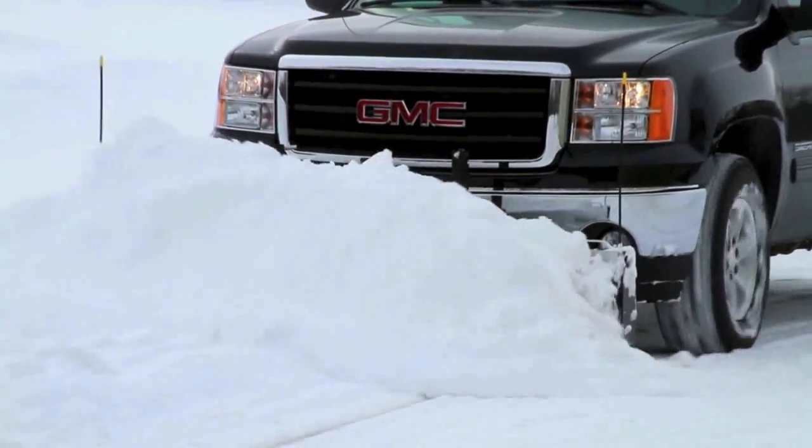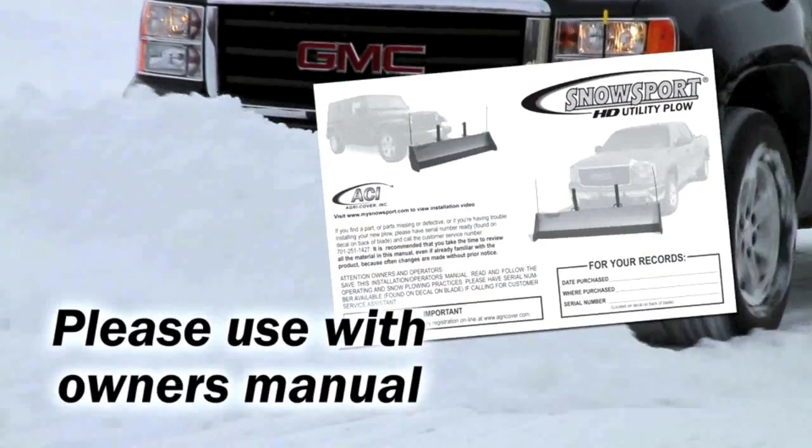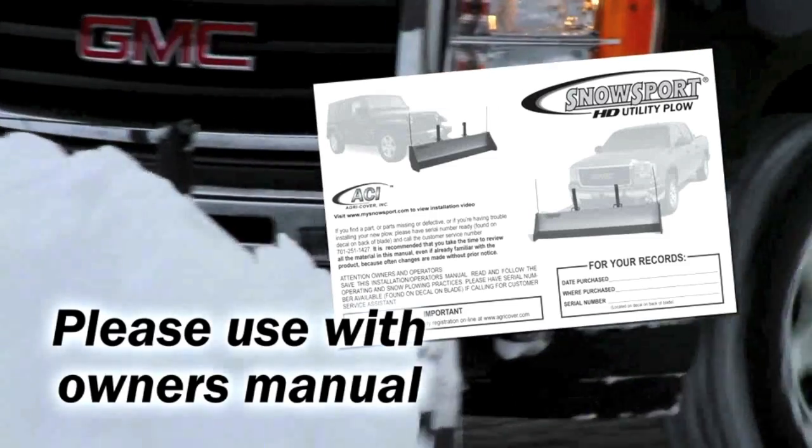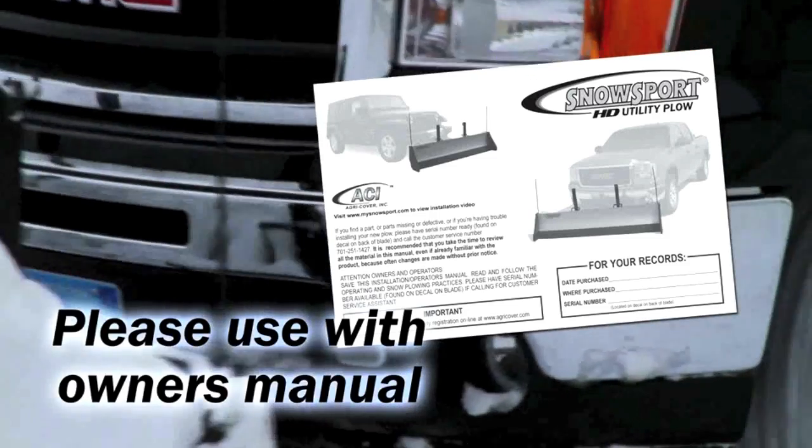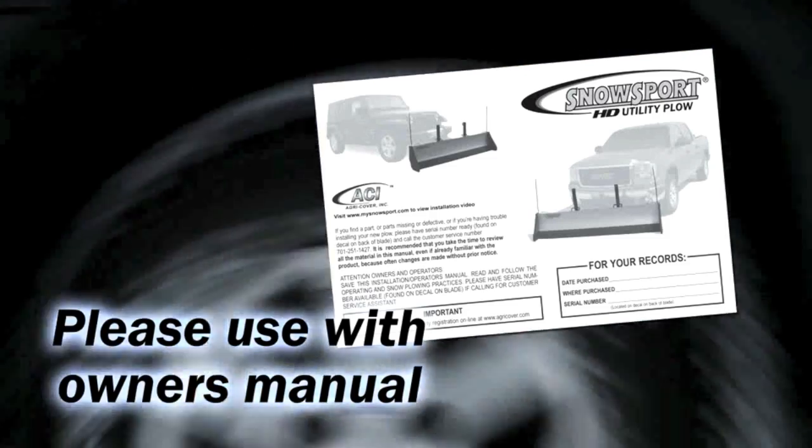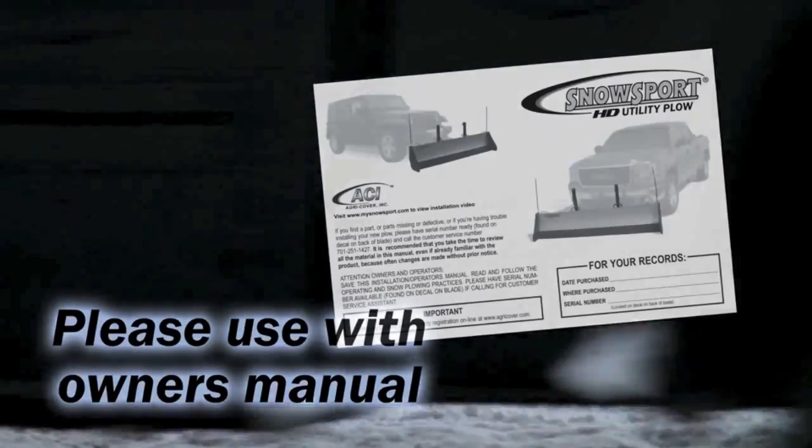This video is to be used in conjunction with your owner's manual to help you with the assembly and mounting of your new SnowSport HD plow.